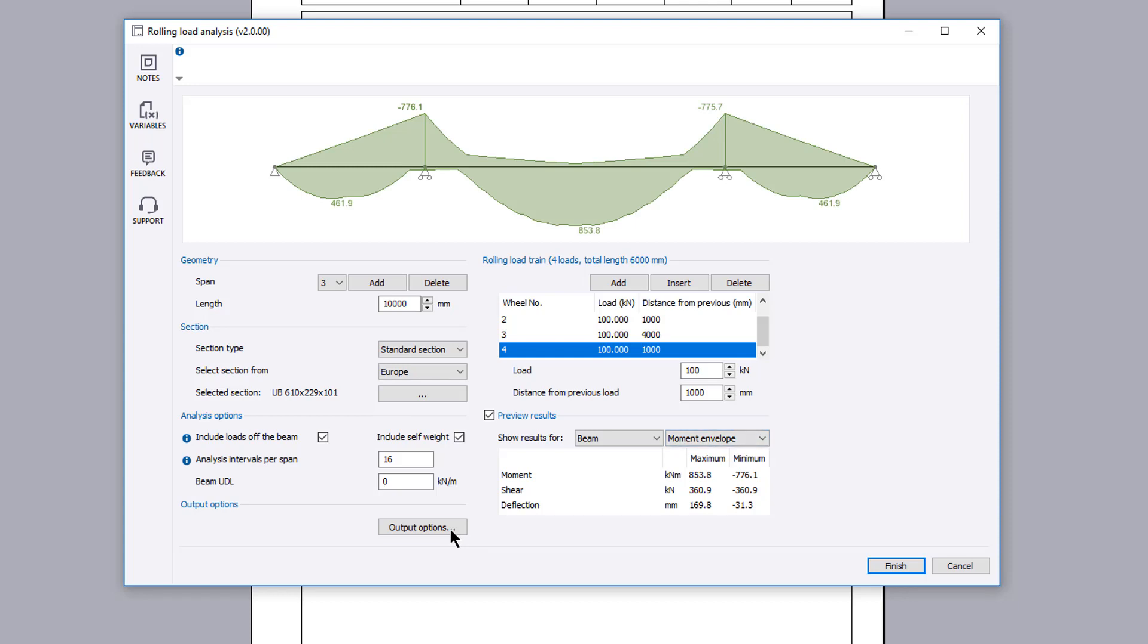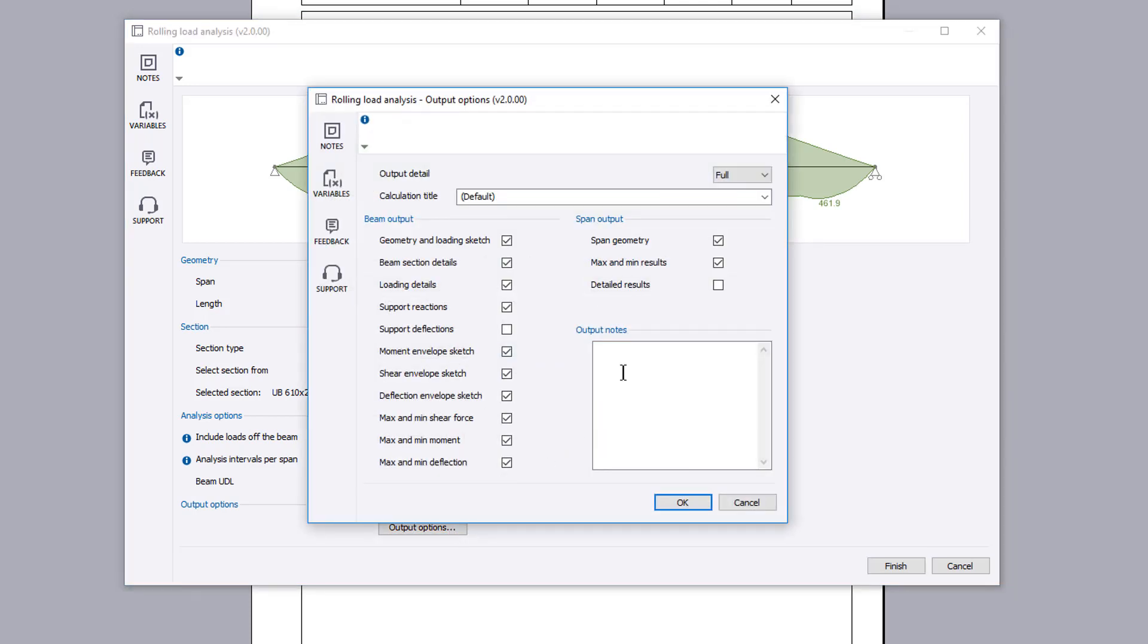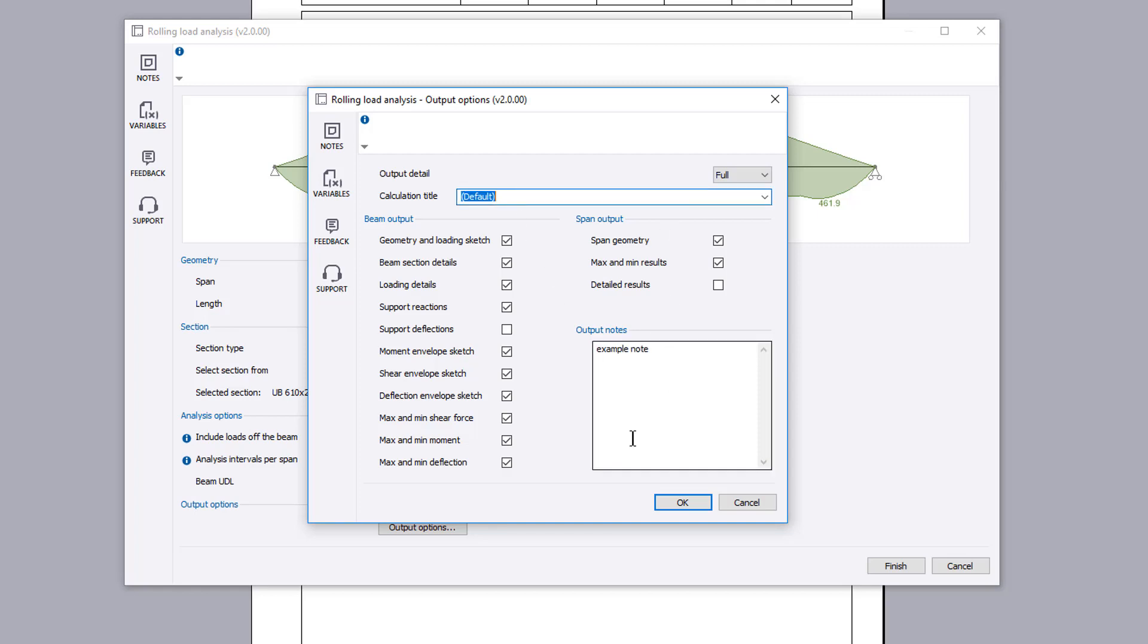you can specify the output options including the level of detail and the inclusion of beam output and span output options. You can also provide a note and amend the title.